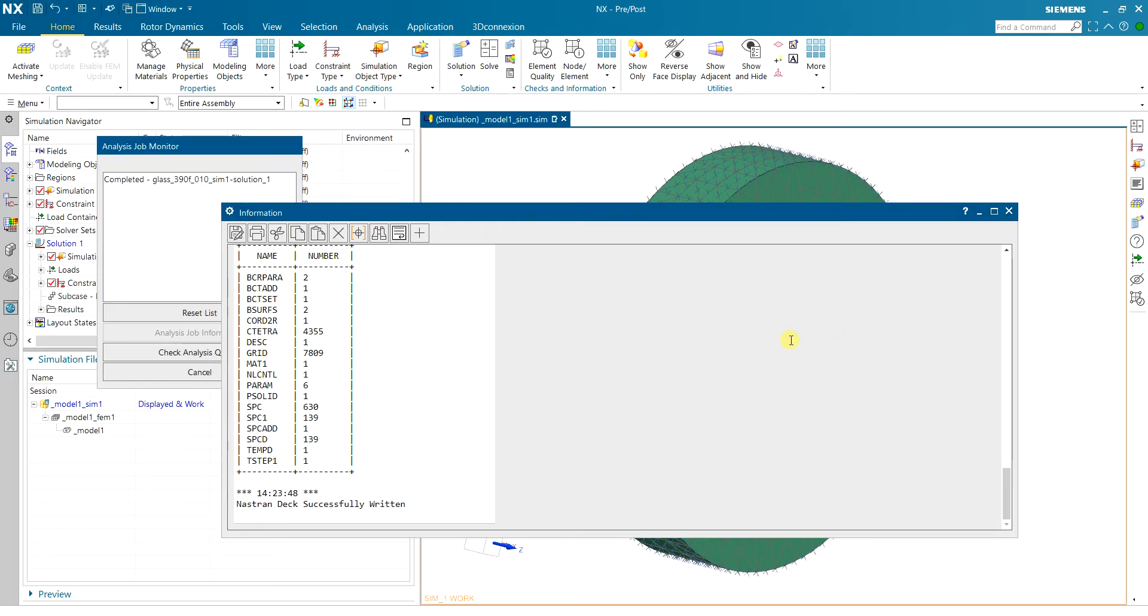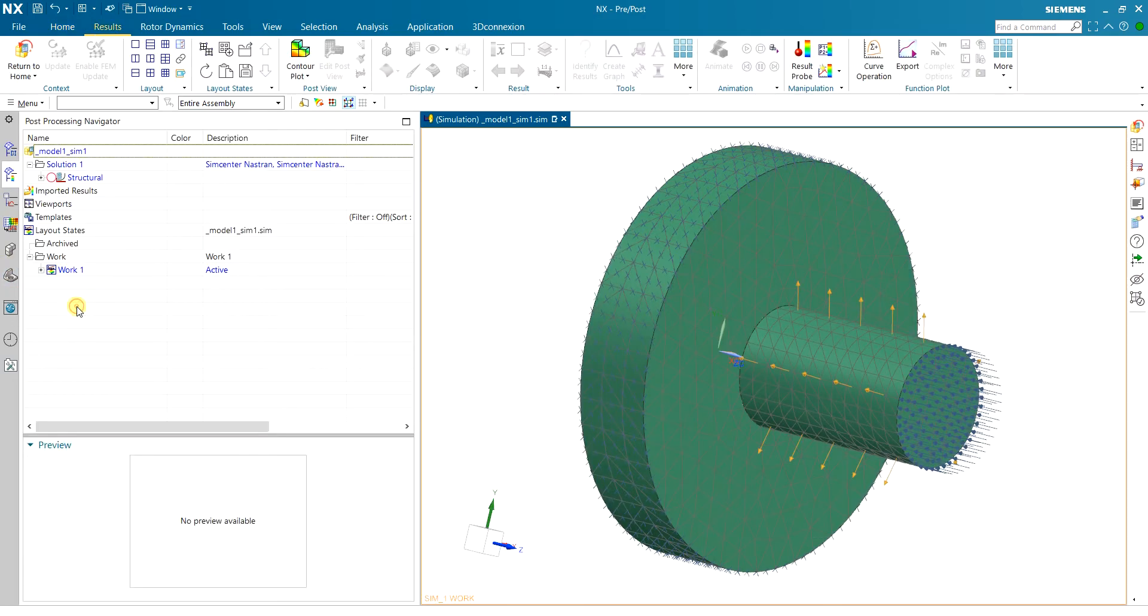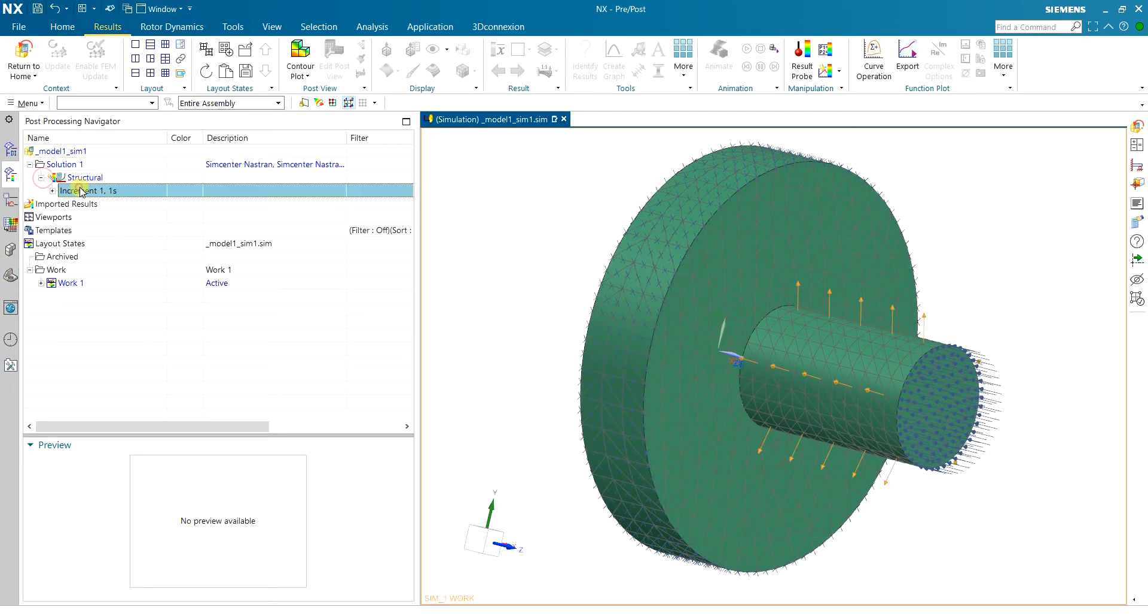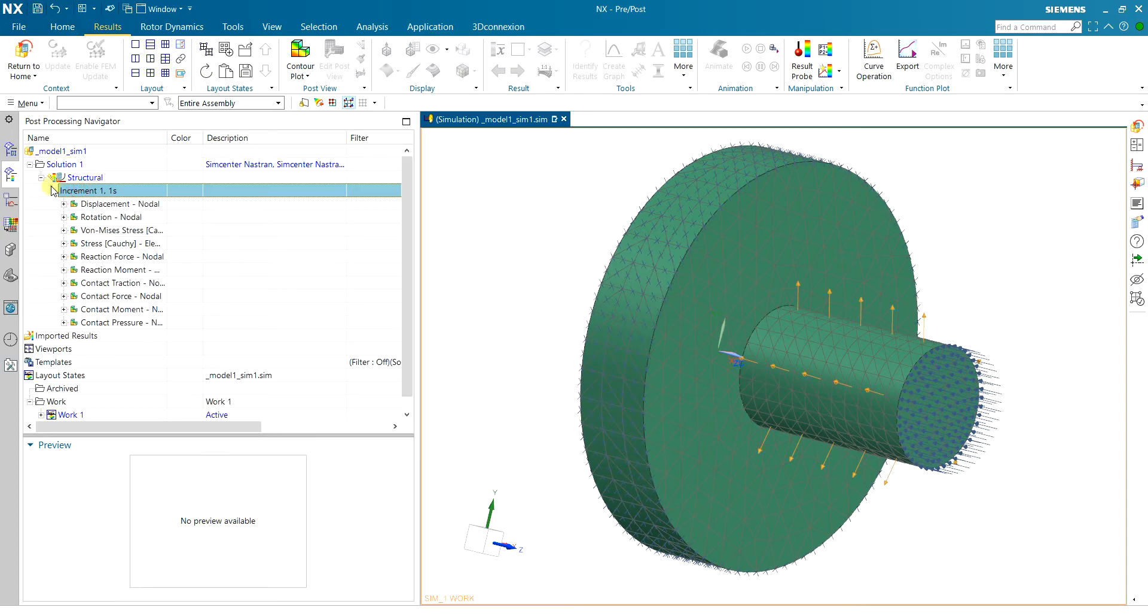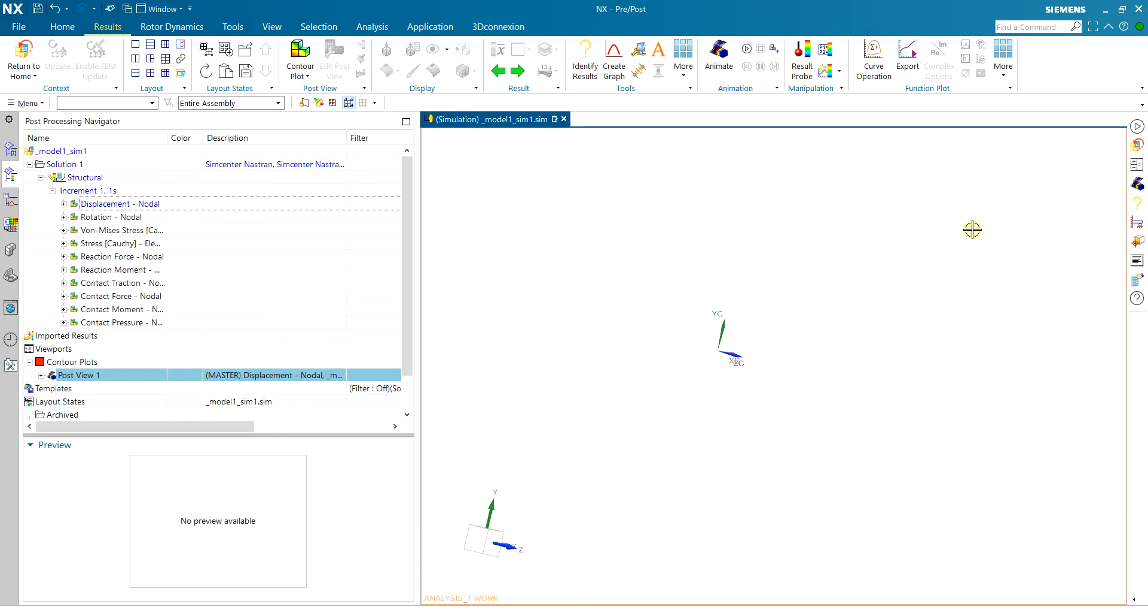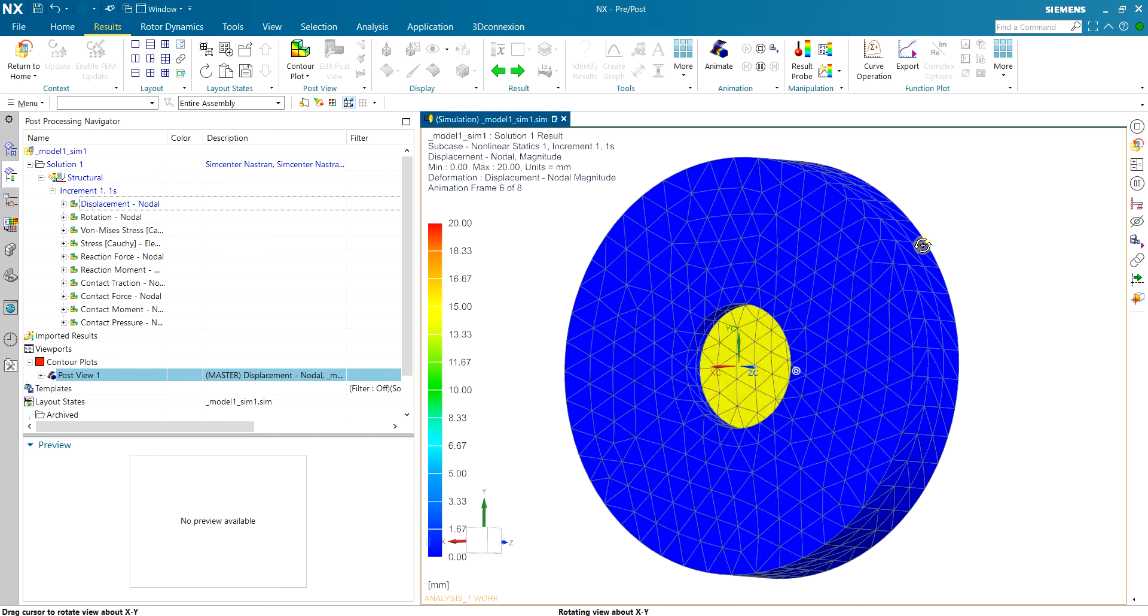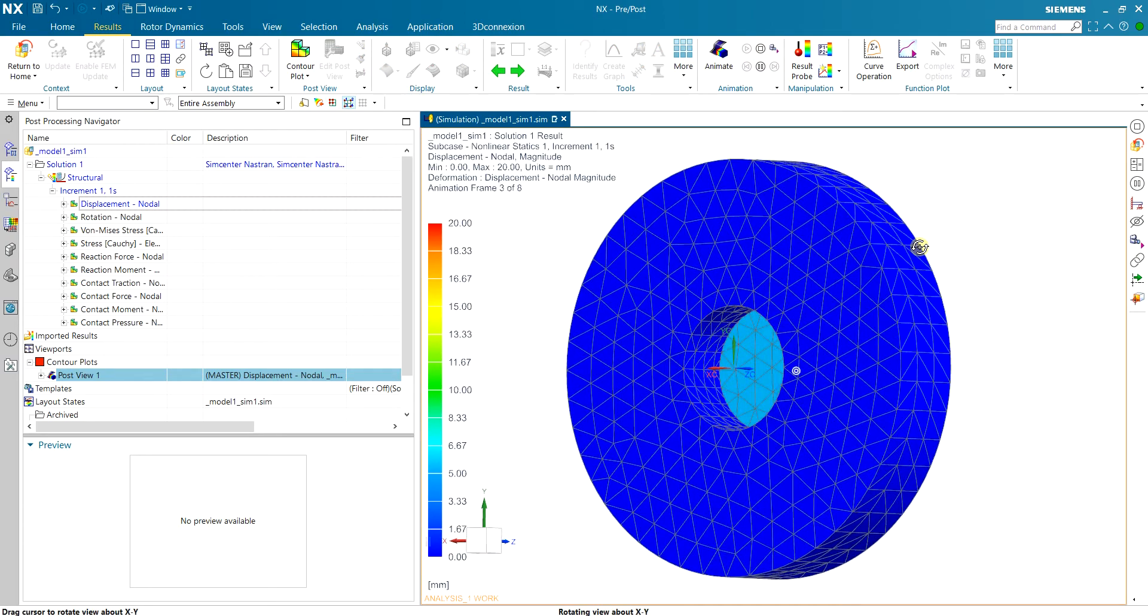The simulation is now finished and I can take a look at the results. Here we have one increment. If we take a look at displacement you can see that the shaft is being pushed inside the hub.